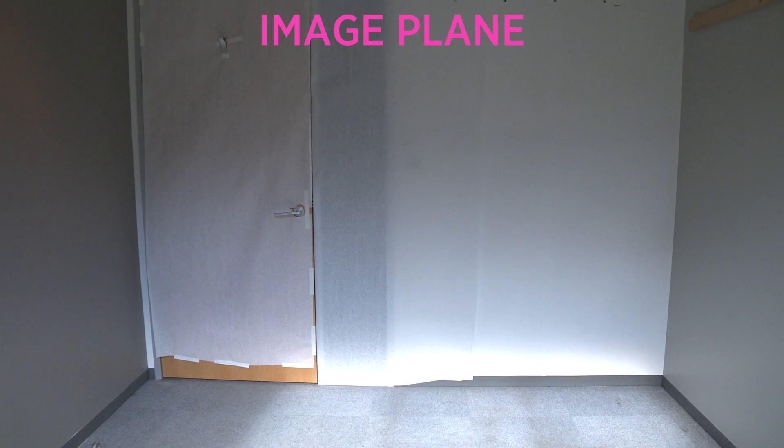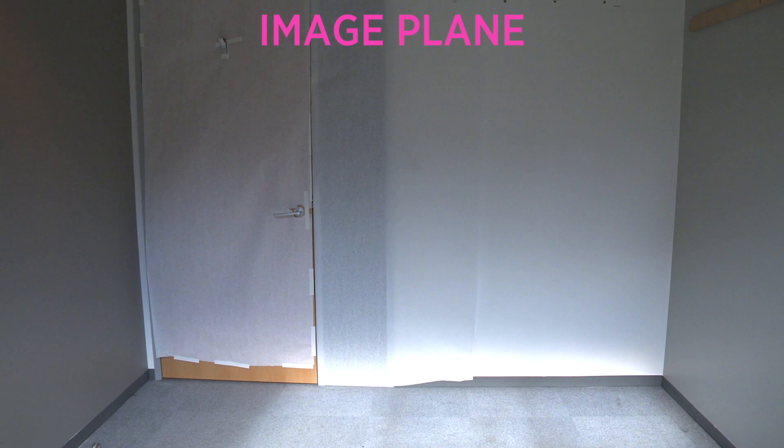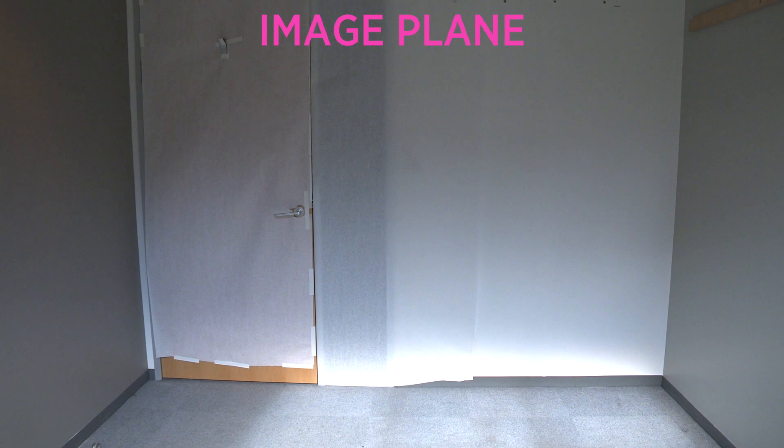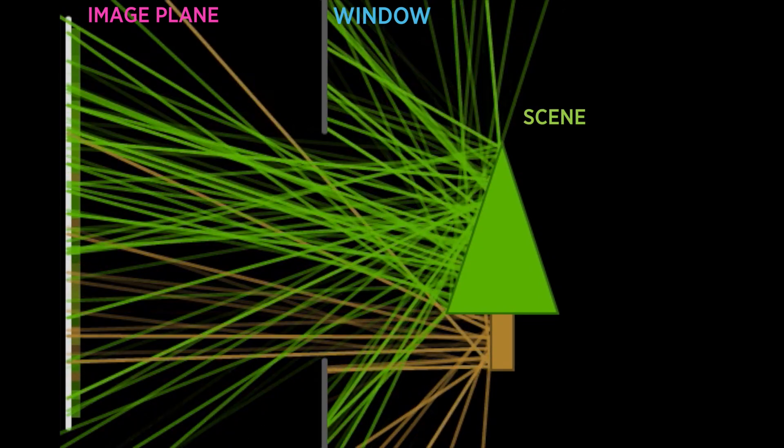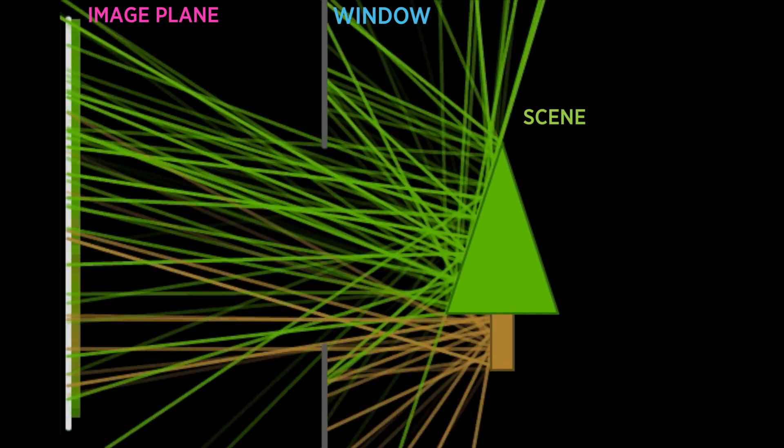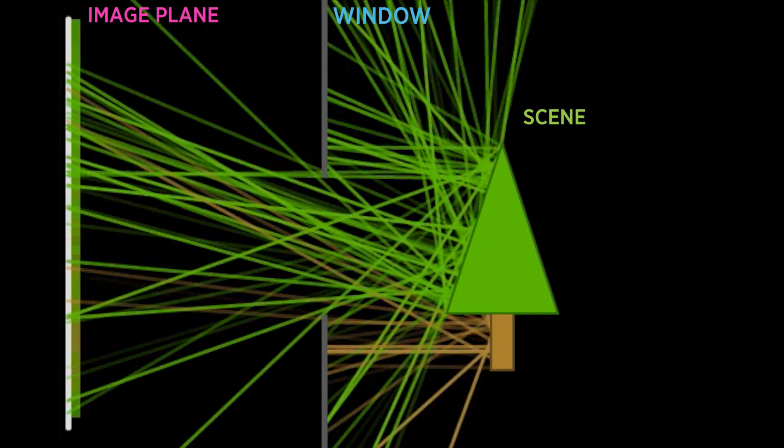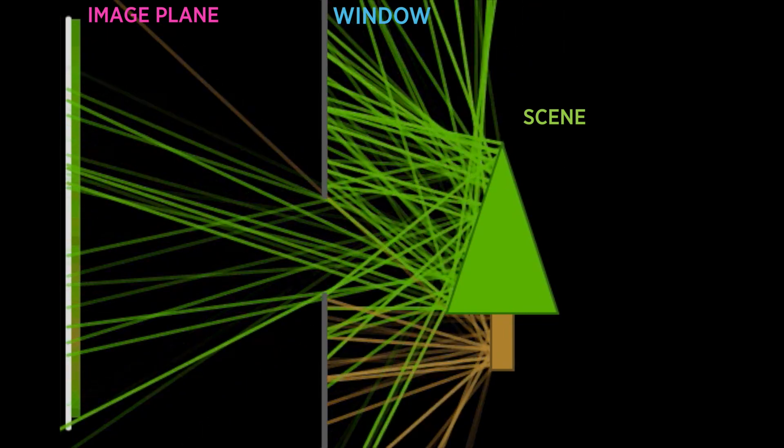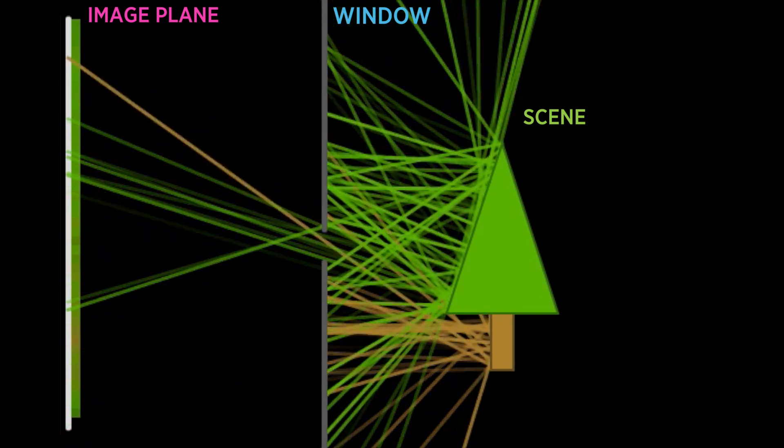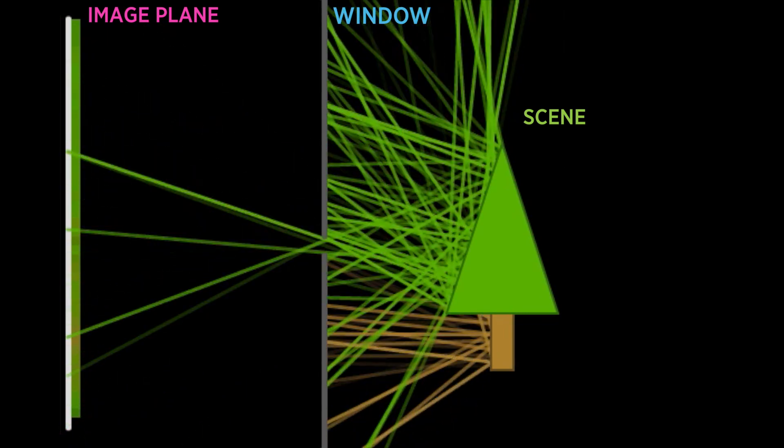We don't see a clear image. The problem is any point on our image plane is getting hit by light from everywhere in the scene. What we want is for each point on our image plane to be hit by light from a tiny region of the scene.